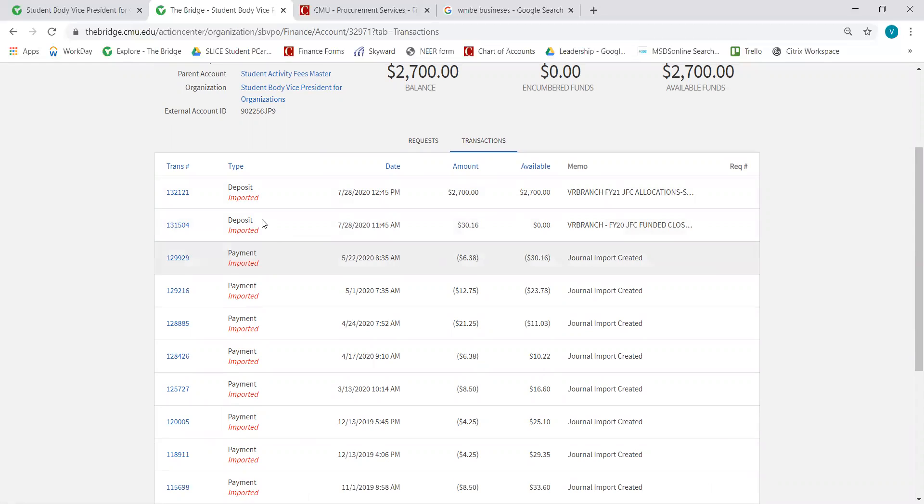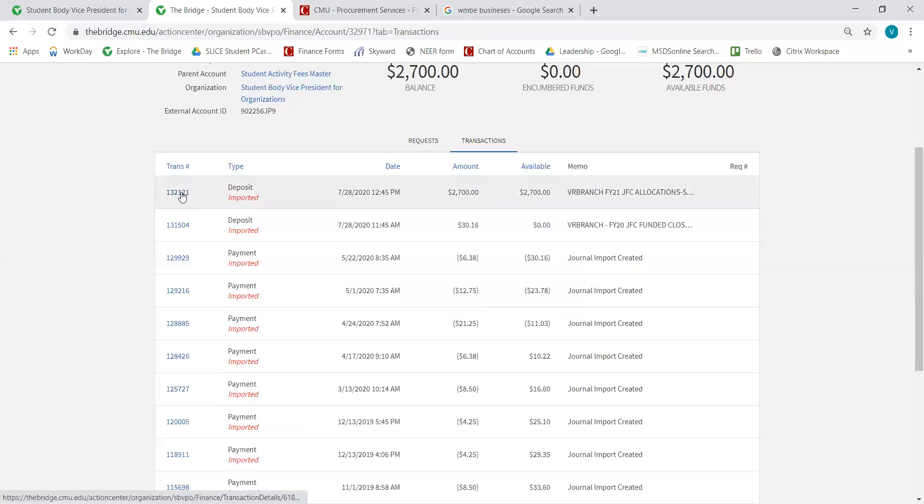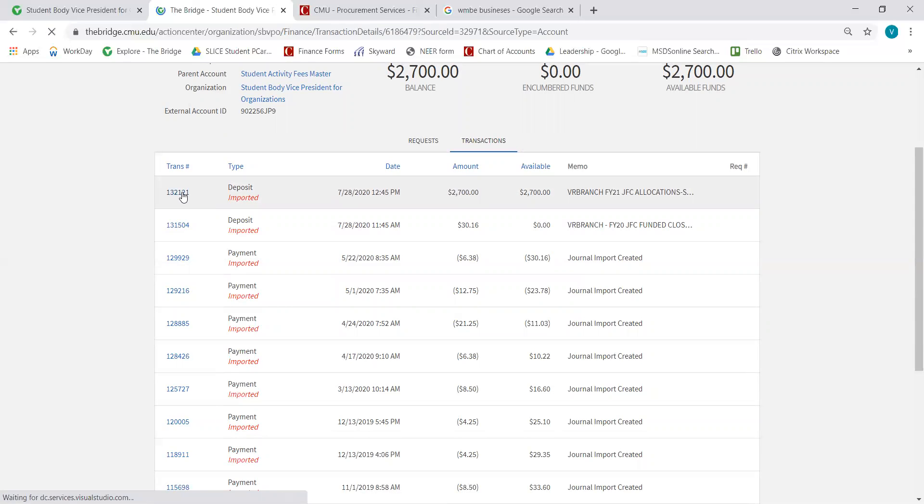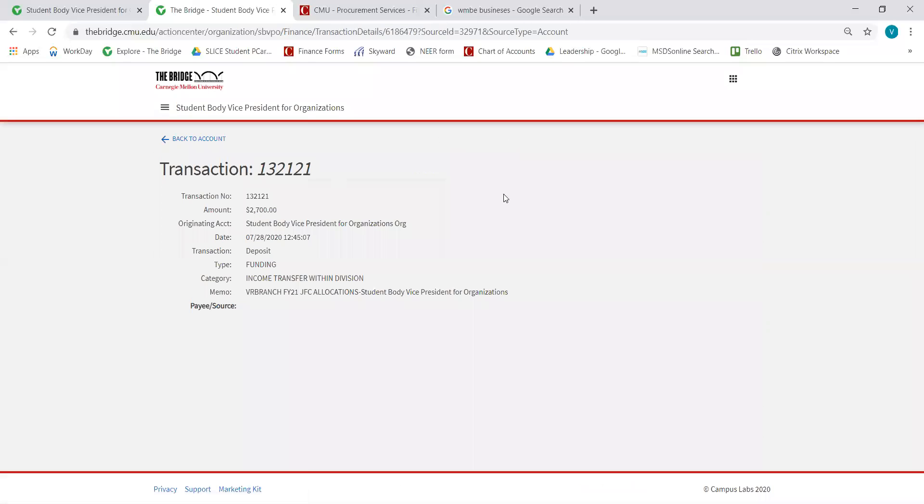For each transaction, you can also see additional detail. I'm going to click on this transaction number, and here I can see that this was a JSC allocation, which was a funding transaction.